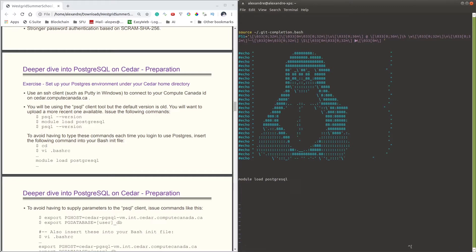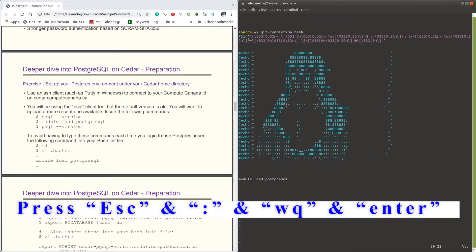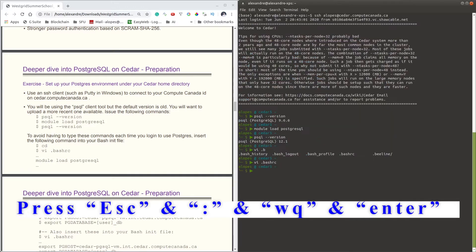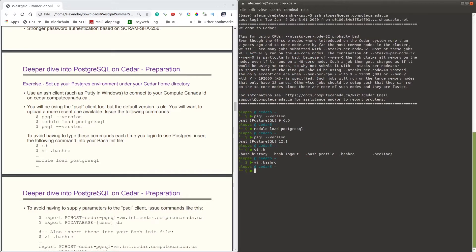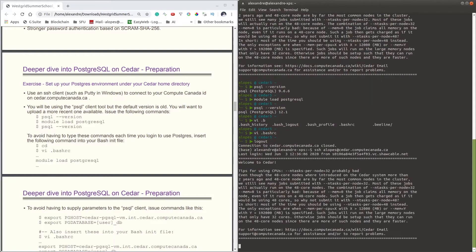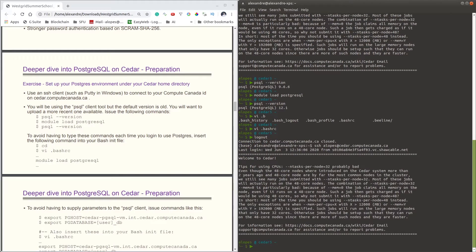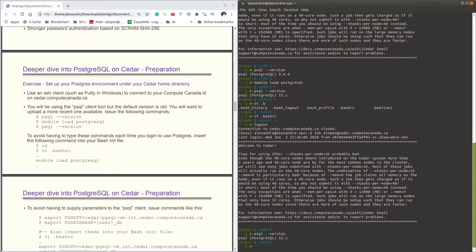Once you've added that, press escape, then exit. To do a test now, I'll exit the Cedar console and then log in again. Now I'll issue the psql version, and you notice that now it's by default using the latest version.